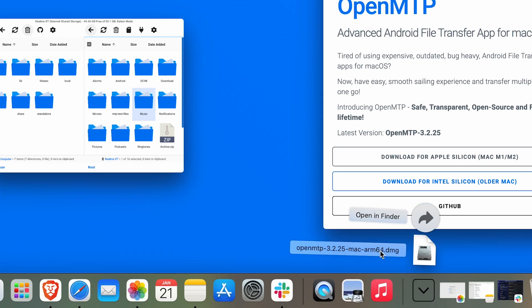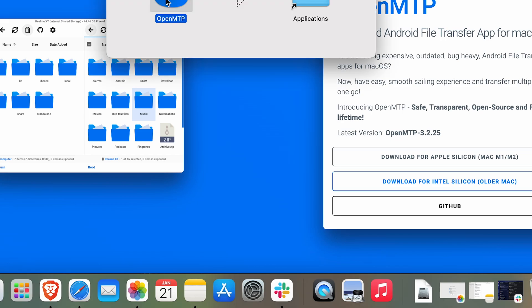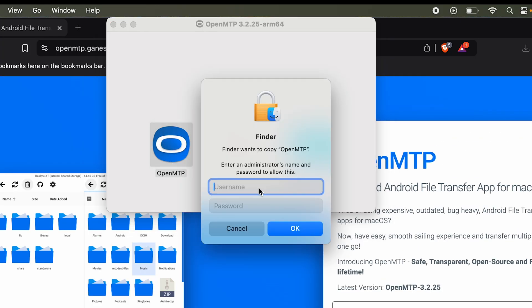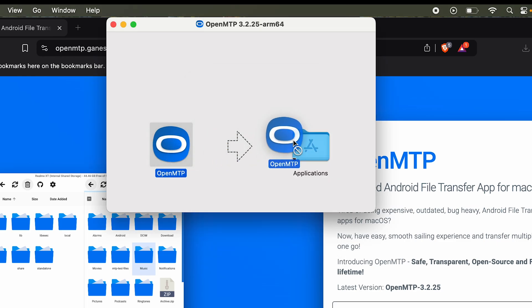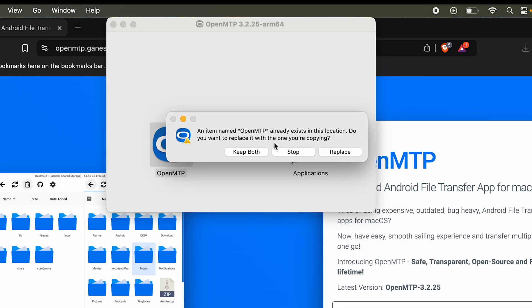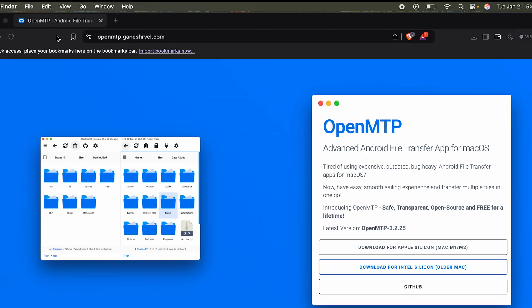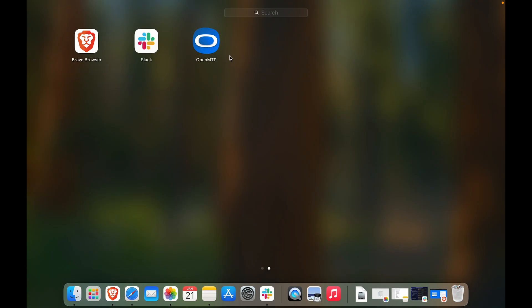Click on it and install. Now drag the OpenMTP icon to the Applications folder. You will have to type in the admin password. Once you have done that it will install. Now if I go to Launchpad, here you can see